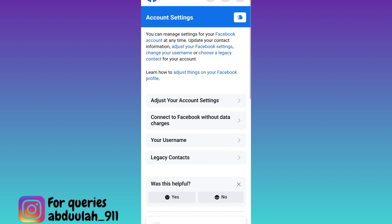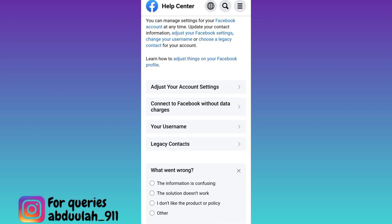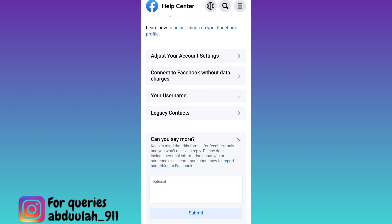Scroll down and below the 'Was this helpful?' tab, select 'No' and then click on 'Other.' Now in this box, you need to briefly state the issue you are facing. Write down that you deleted your Facebook account to take a break from the application and your aim was to log into your account on the 30th day, but due to some reasons you were unable to log in, and because of that your Facebook account is now permanently deleted and you want to recover it.